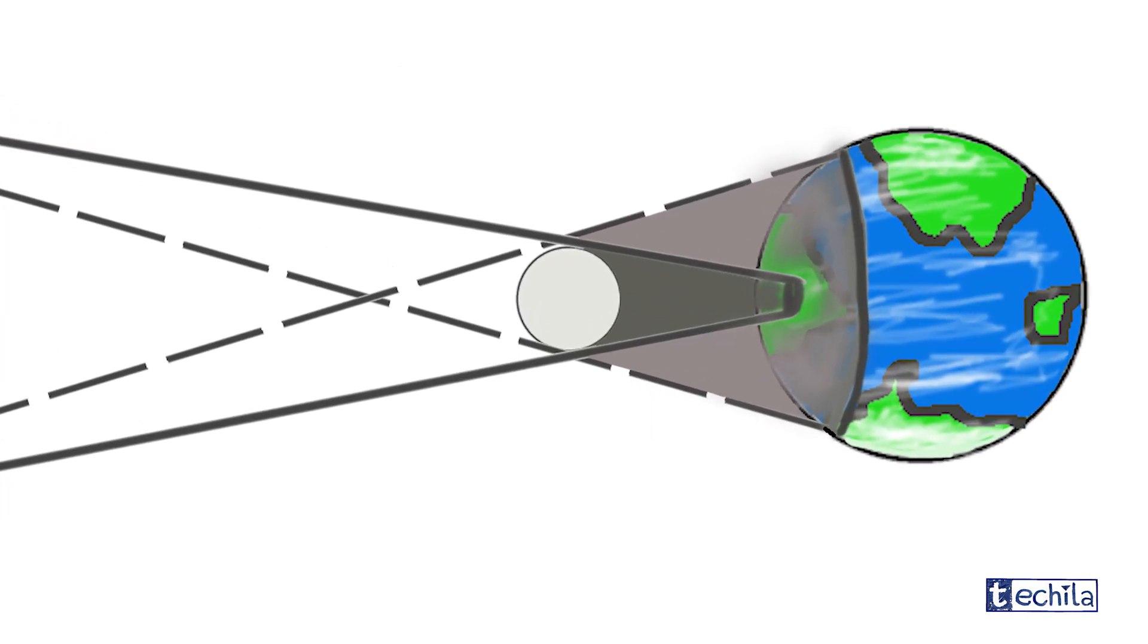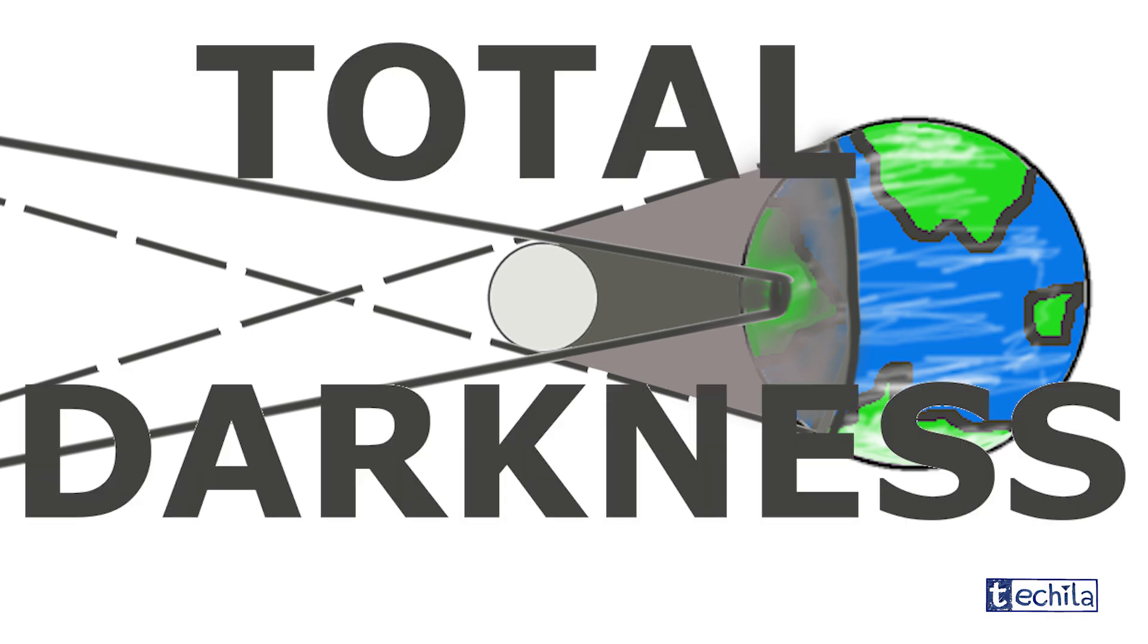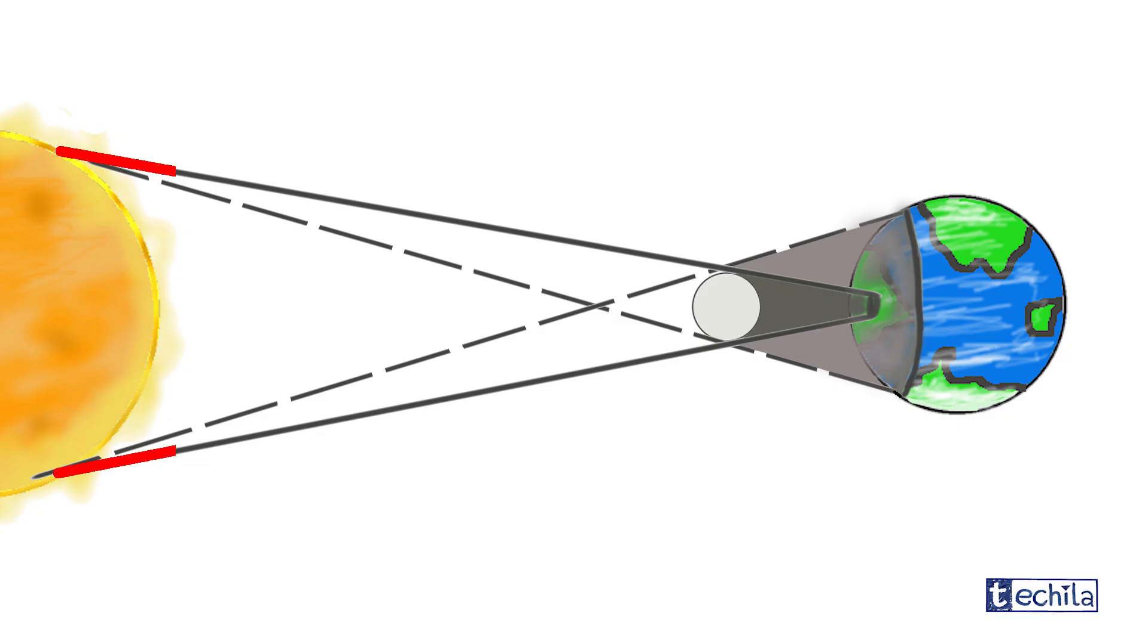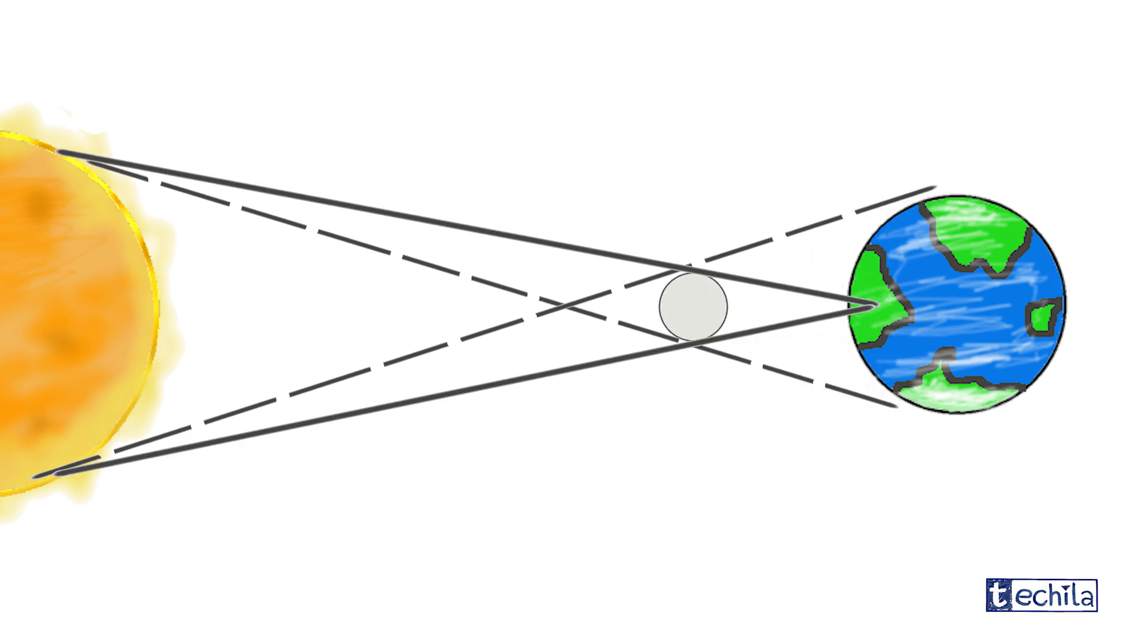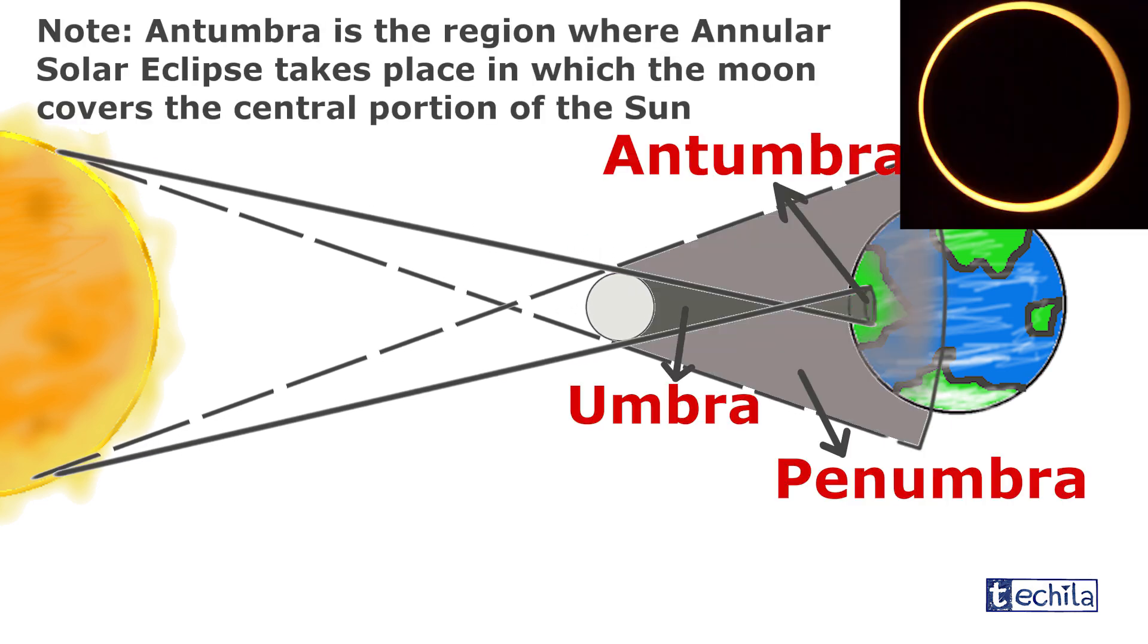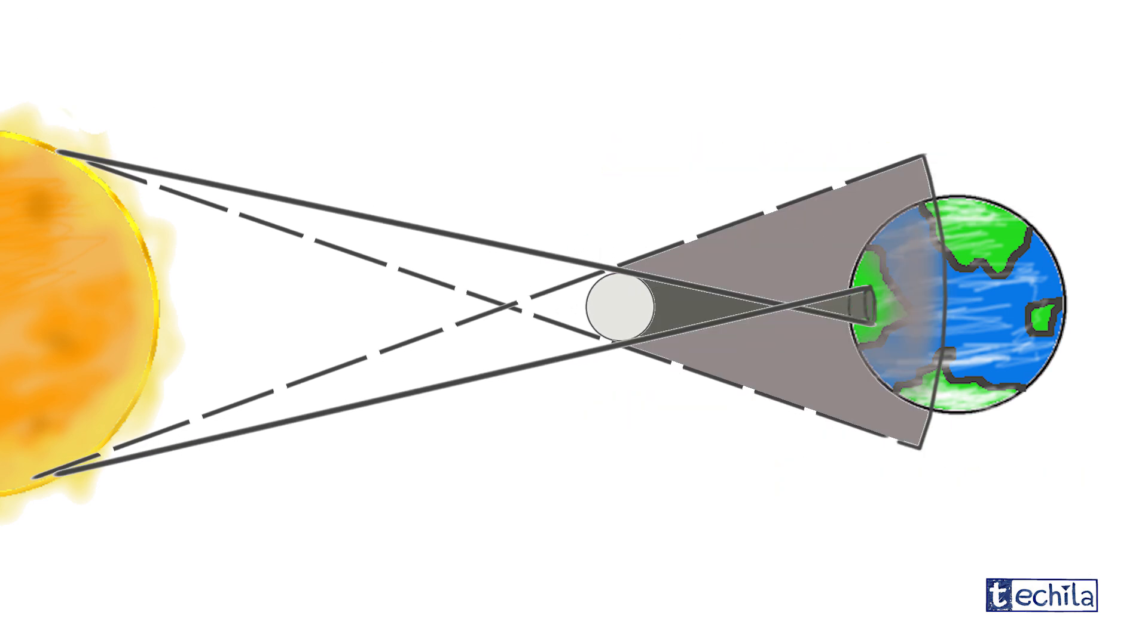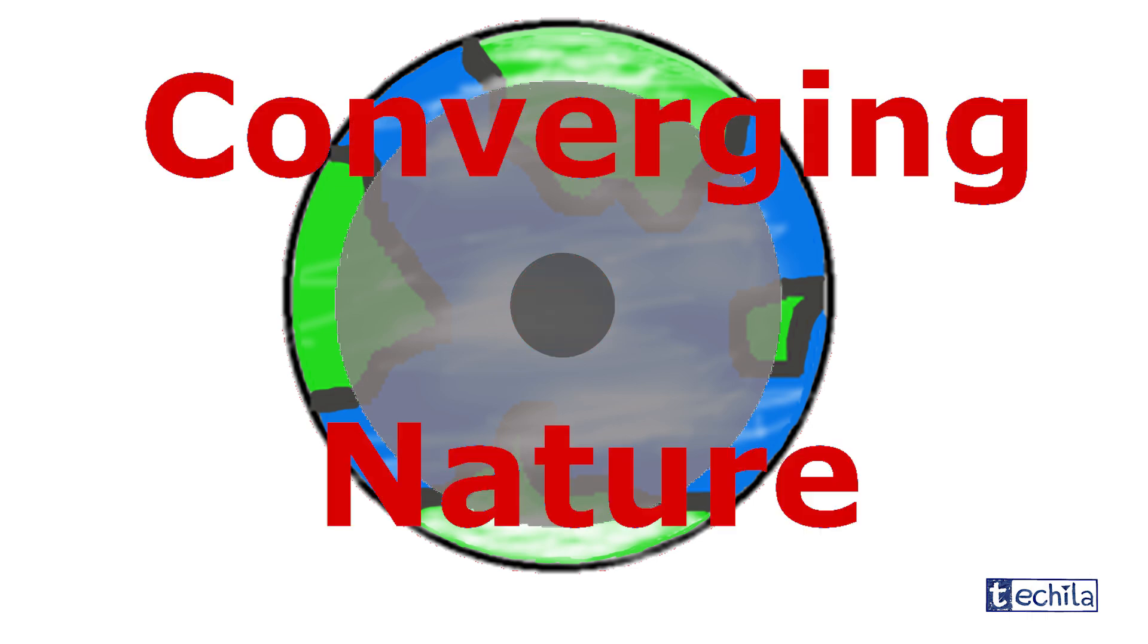Talking about the full shadow region or the umbra, it is the region of total darkness where total solar eclipse is experienced. It has a converging range and most of the time it simply vanishes before even reaching the earth's surface because the distance between the moon and the earth is larger than required. Moreover, its coverage area is very small compared to the penumbra because of its converging nature.